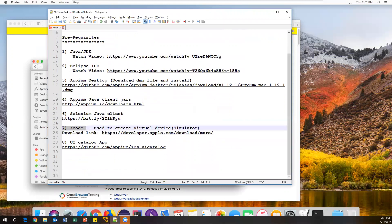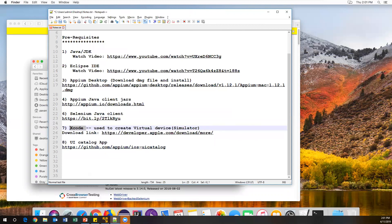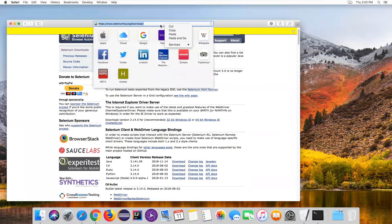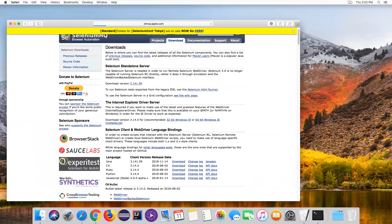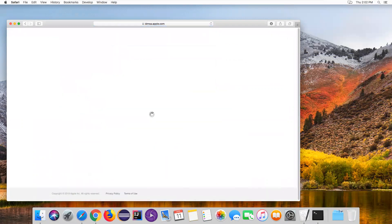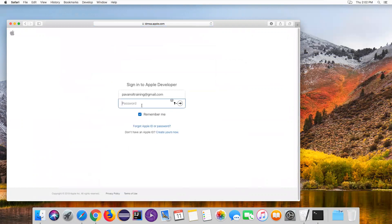The next and most important thing is Xcode. Xcode is an iOS developer application that developers normally use for writing code. We have to install Xcode - it's the most important requirement. Using Xcode we can build our apps. For example, a UI Catalog app we'll download in the next step needs to be built using Xcode. Download the version compatible with your macOS. I'll provide the link, but you need an Apple ID to download it.